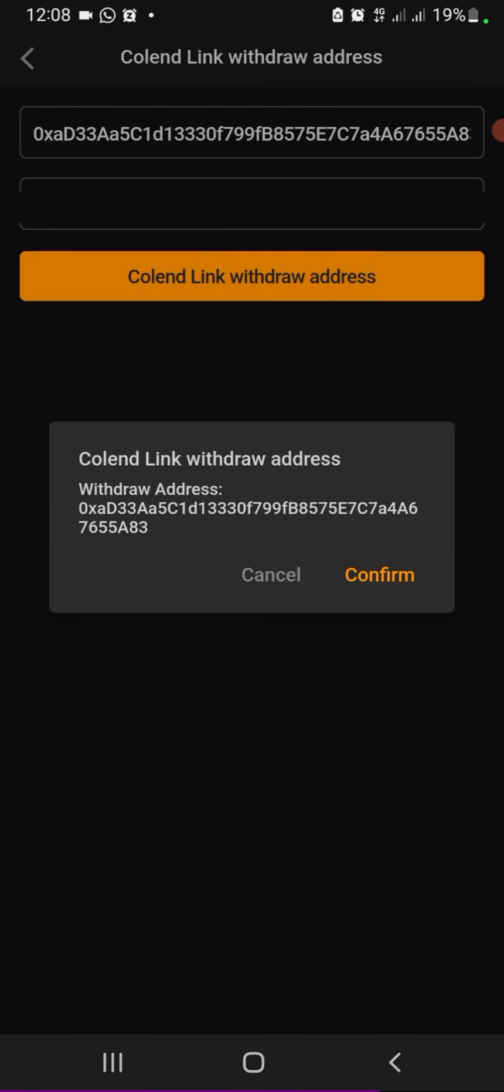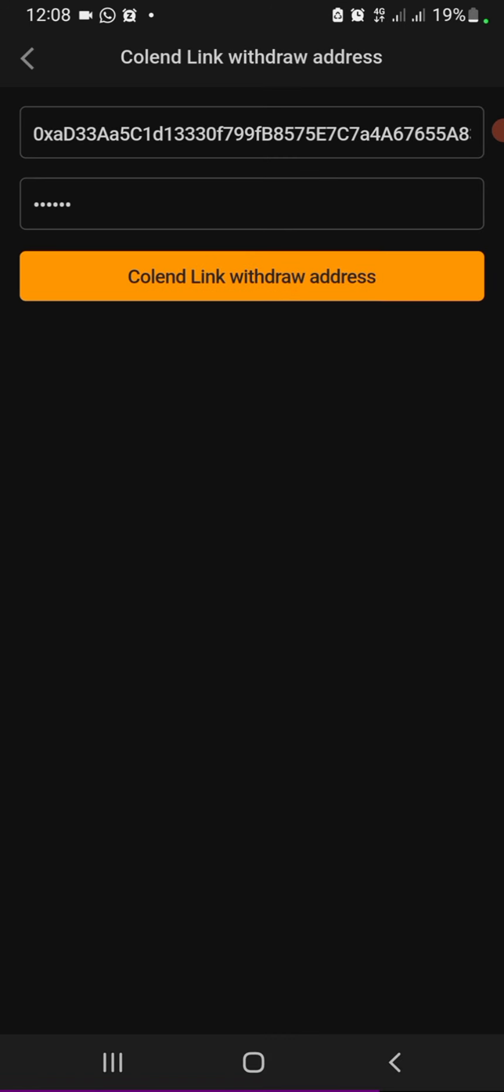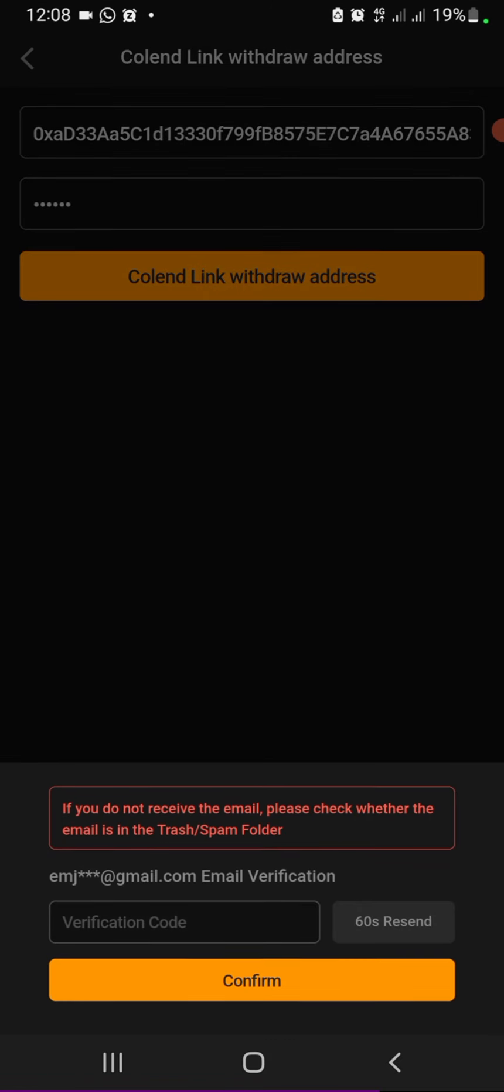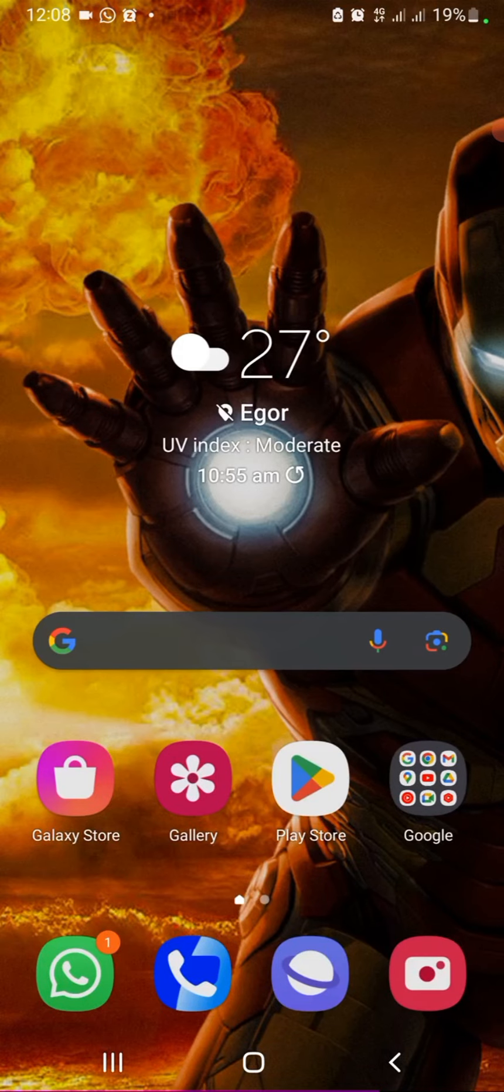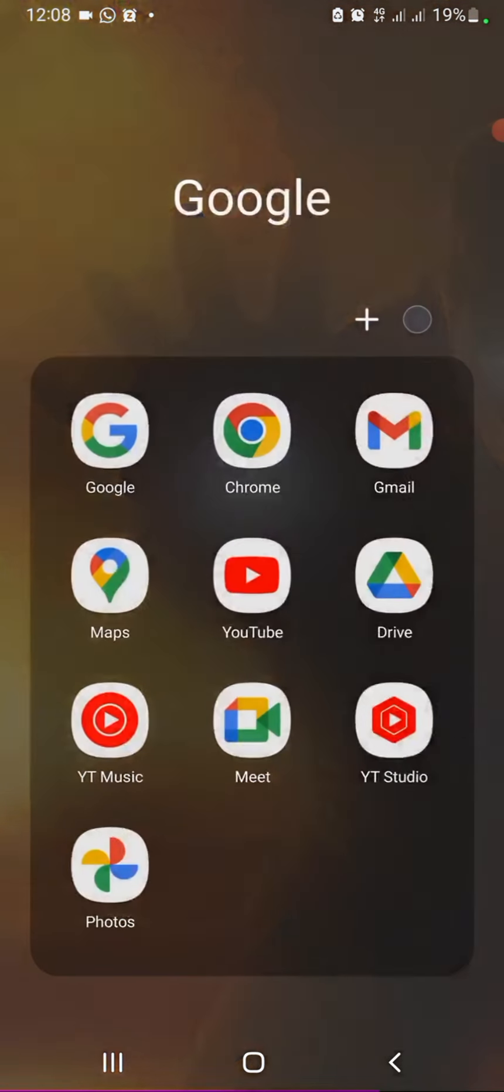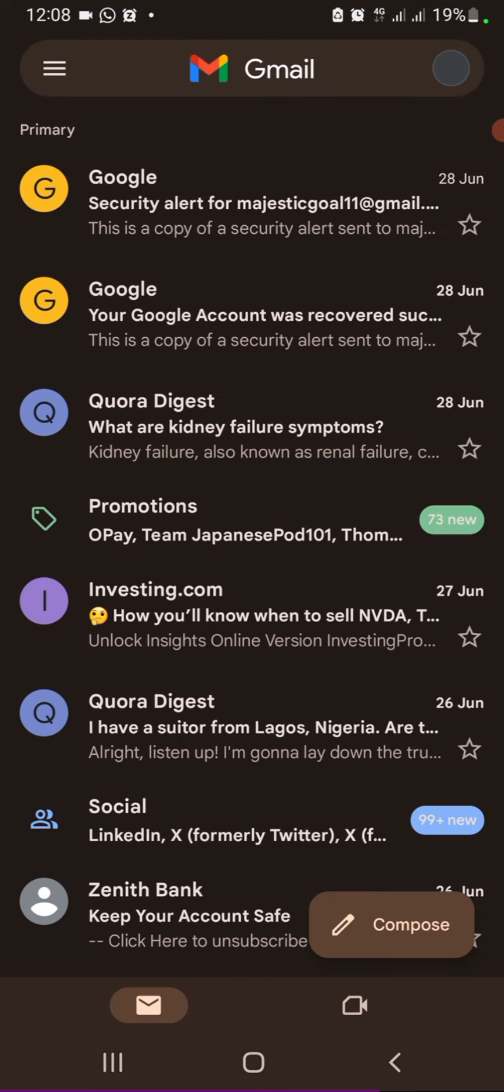So click Colend, click 'Link Withdrawal Address' and confirm. It's going to send a mail to your email that you used in registering this Satoshi account. So head to your mail and look for a mail from the app. I'm just going to refresh.